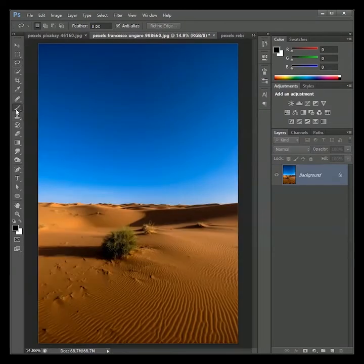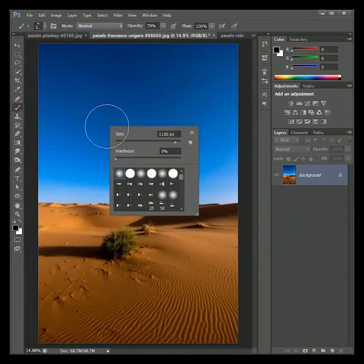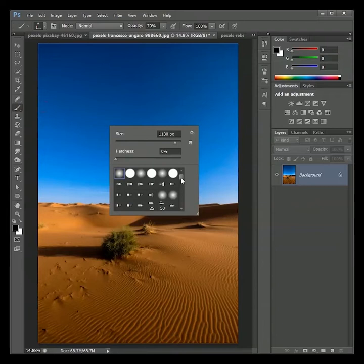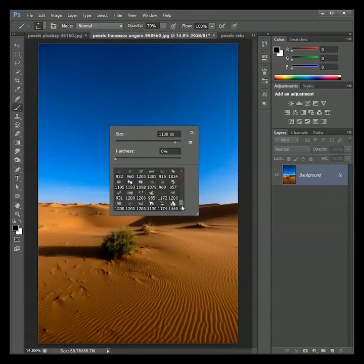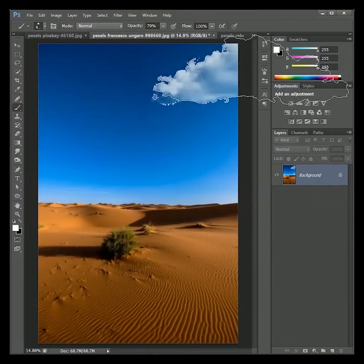Our brush is already created. Let's use it on this image. Take the brush tool. Right click. Scroll to the bottom. And here is our brush. You can create your own clouds now.